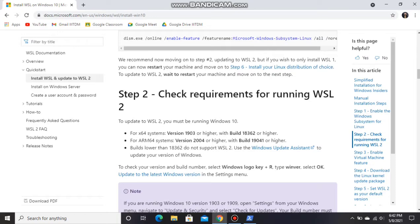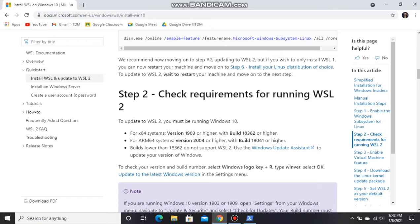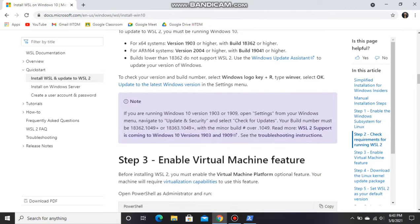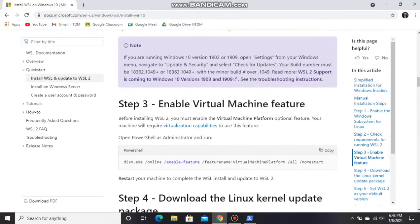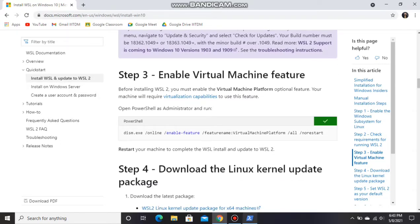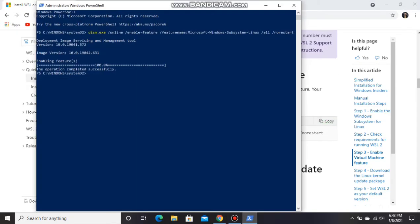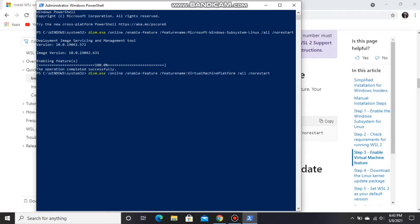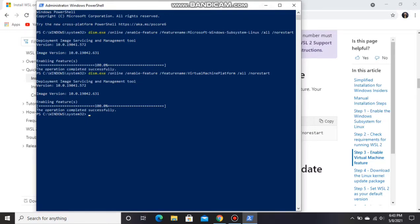After completing step 2, we'll go to step 3 and copy this code and paste it in the PowerShell. The operation completed successfully, so we have completed step 3.